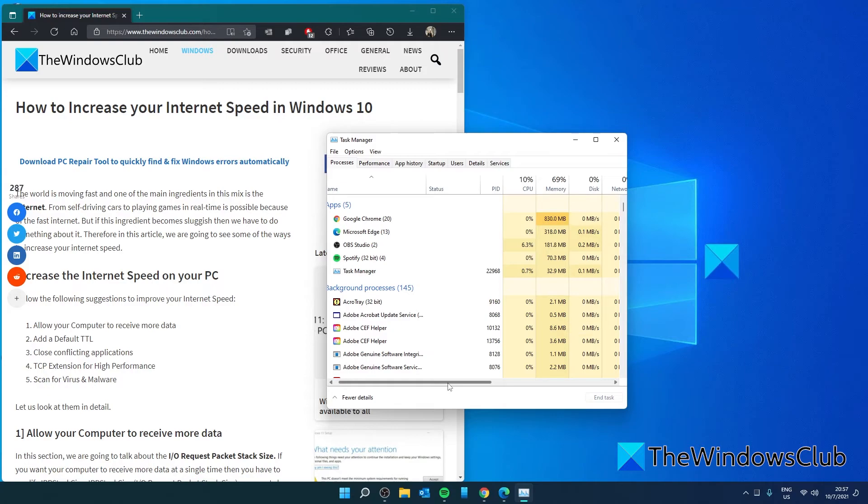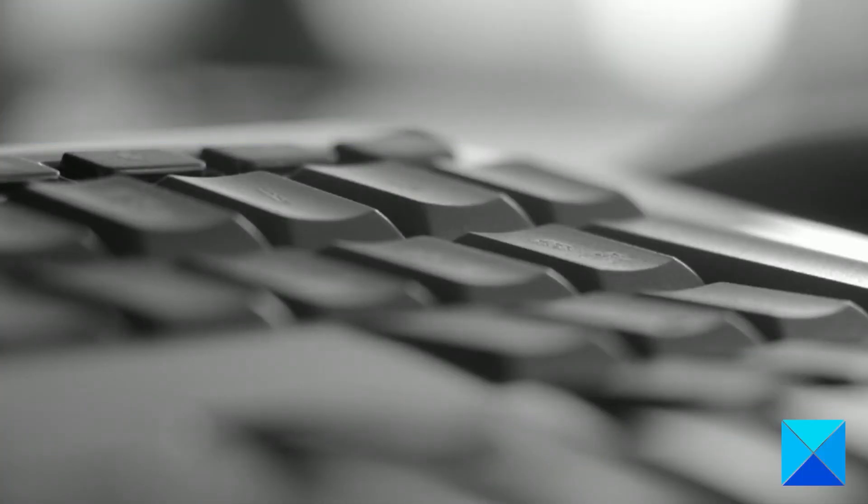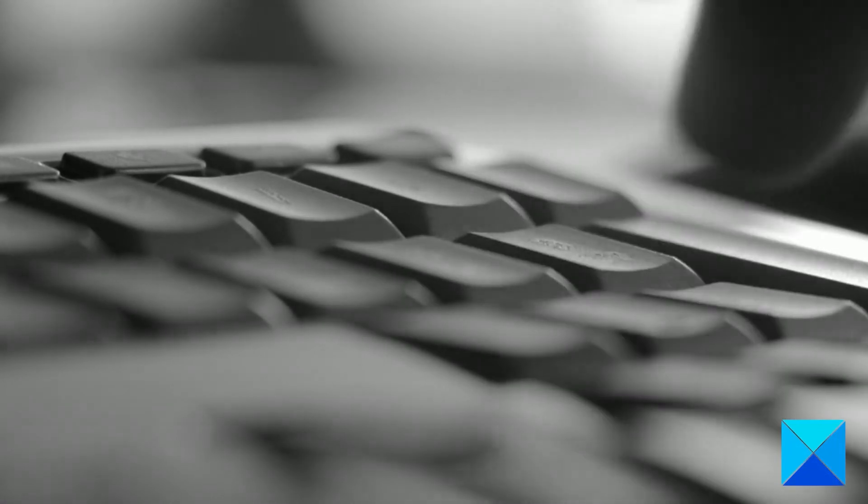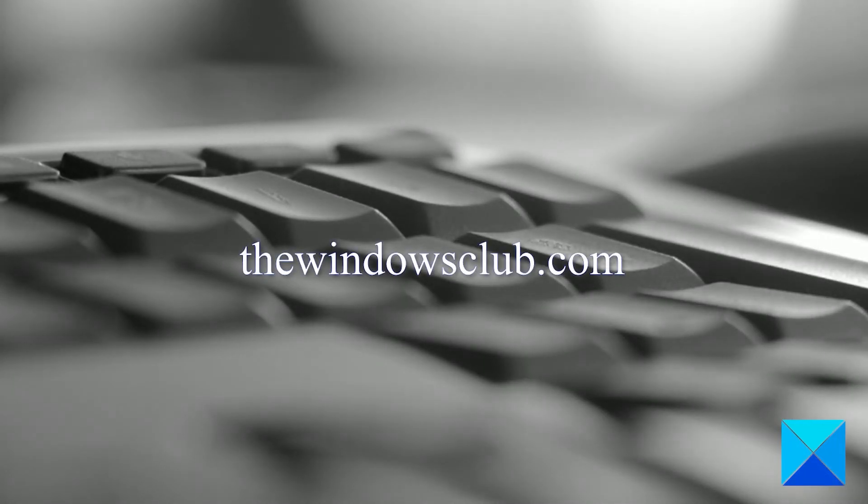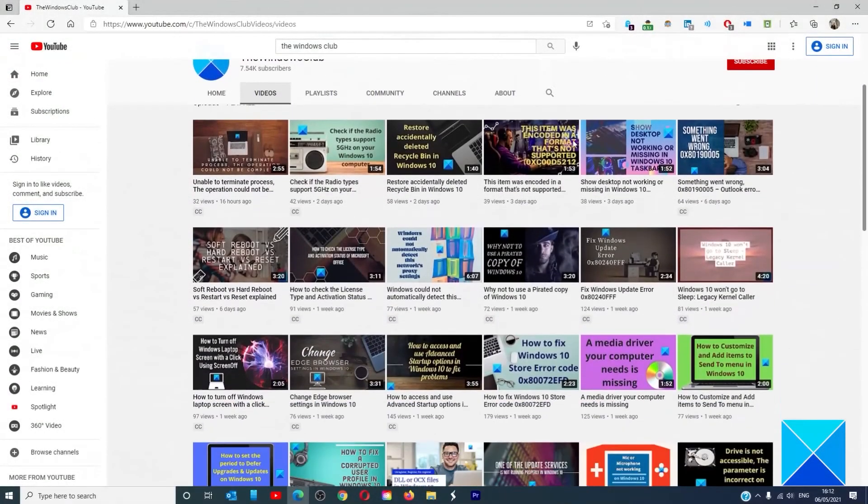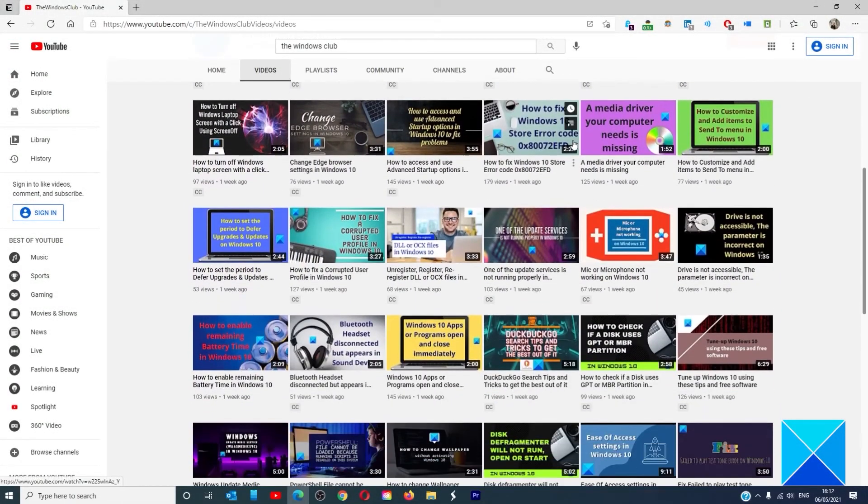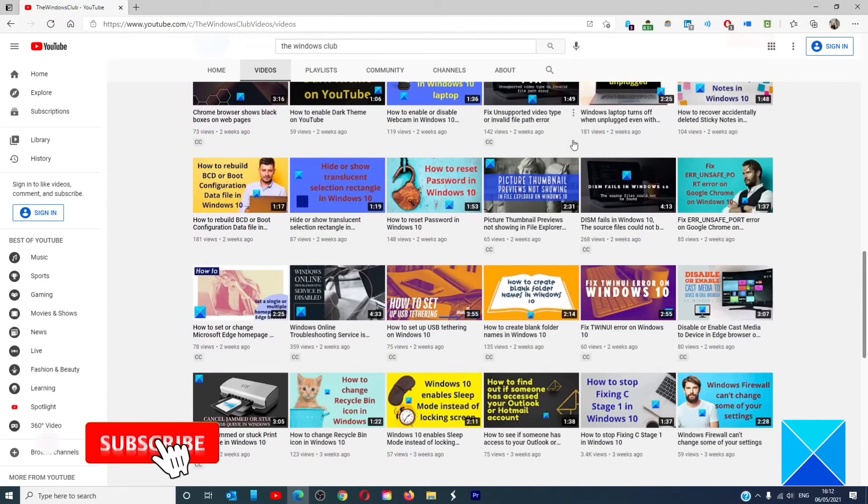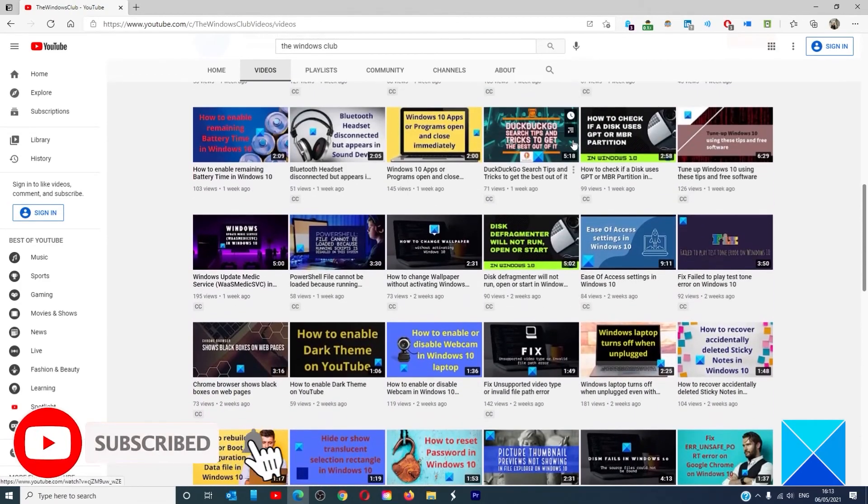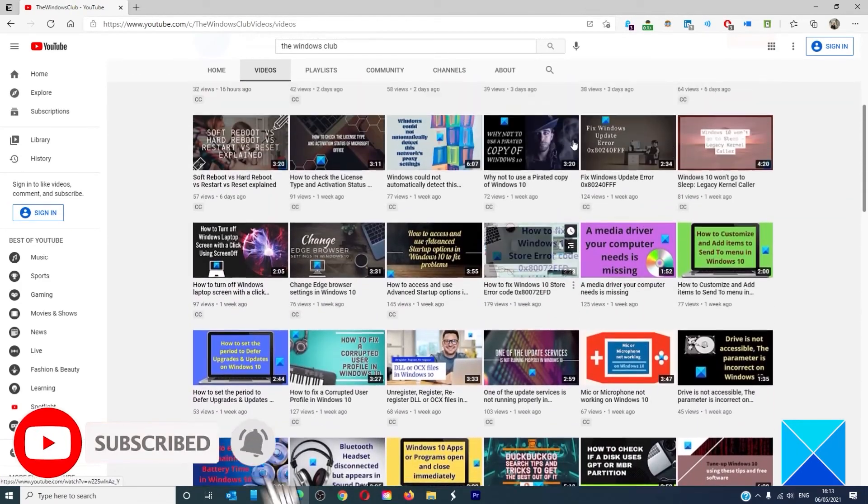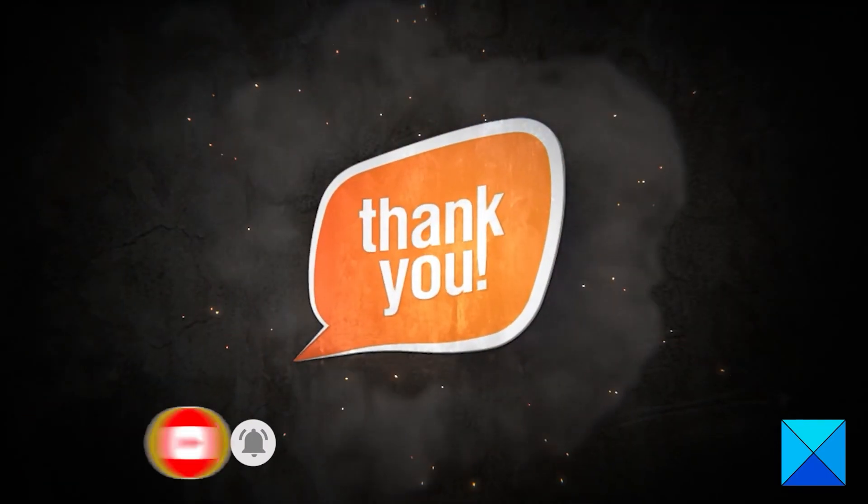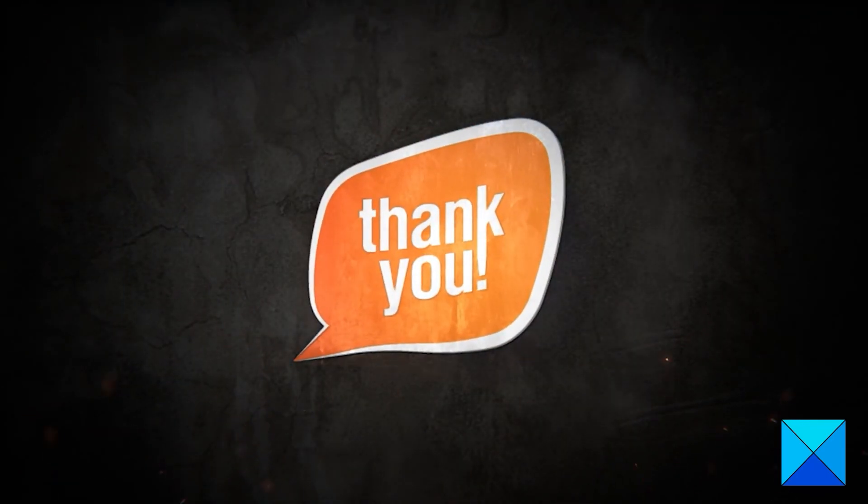If it is an application that is not important to you, then you might want to consider uninstalling it. For more helpful articles to help you maximize your Windows experience, go to our website, thewindowsclub.com. Do not forget to give this video a thumbs up and subscribe to our channel where we are always adding new content aimed at making you the master of your digital house. Thanks for watching and have a great day.